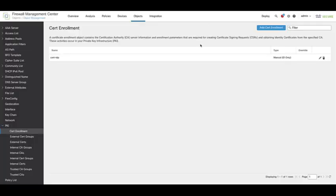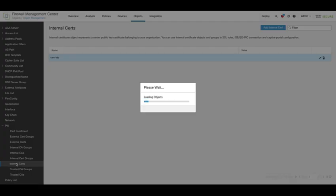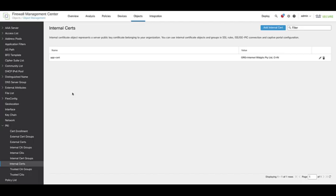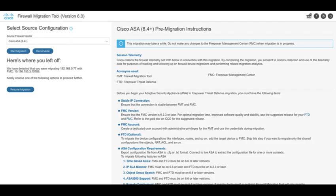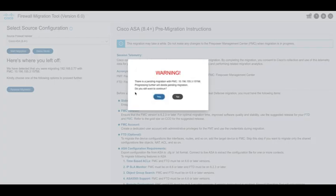Before beginning the migration, ensure that all the required certificates are uploaded onto the target Firewall Management Center. To begin the migration, select the source firewall vendor as ASA and click on Begin the Migration.